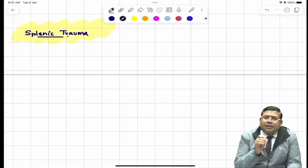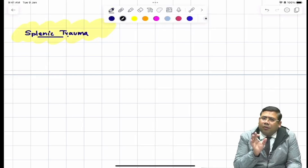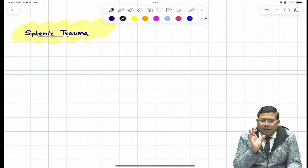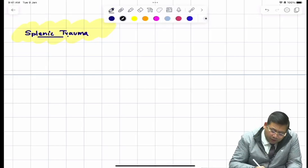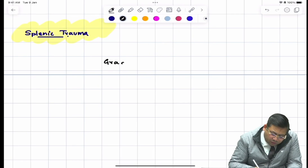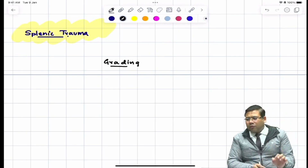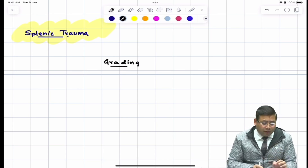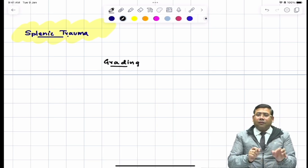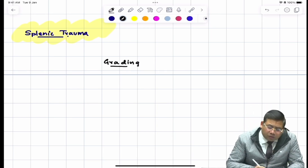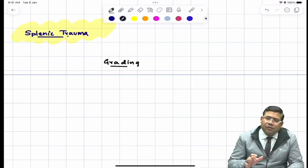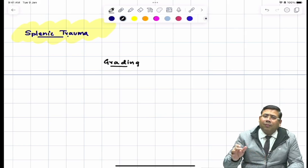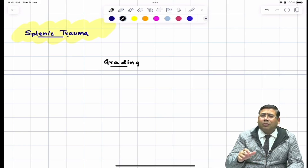The spleen is the most common organ associated with injury in abdominal trauma. An important thing you should know is the grading of splenic trauma. The grading is based on the laceration concept or on the basis of hematoma — specifically subcapsular hematomas.